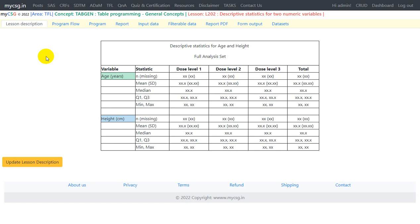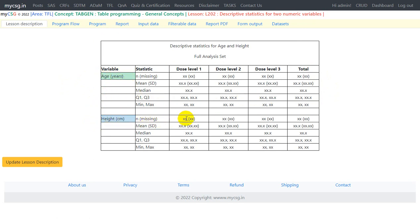Hello everyone, welcome back to this video series on clinicals as TFL programming. In this video we will take a look at the lesson which is talking about creation of a table with descriptive statistics for two numeric variables. This is in continuation with the previous lesson L201 for table general programming concepts. Earlier we saw it for age, and now we have a second analysis variable added which is baseline height in centimeters.